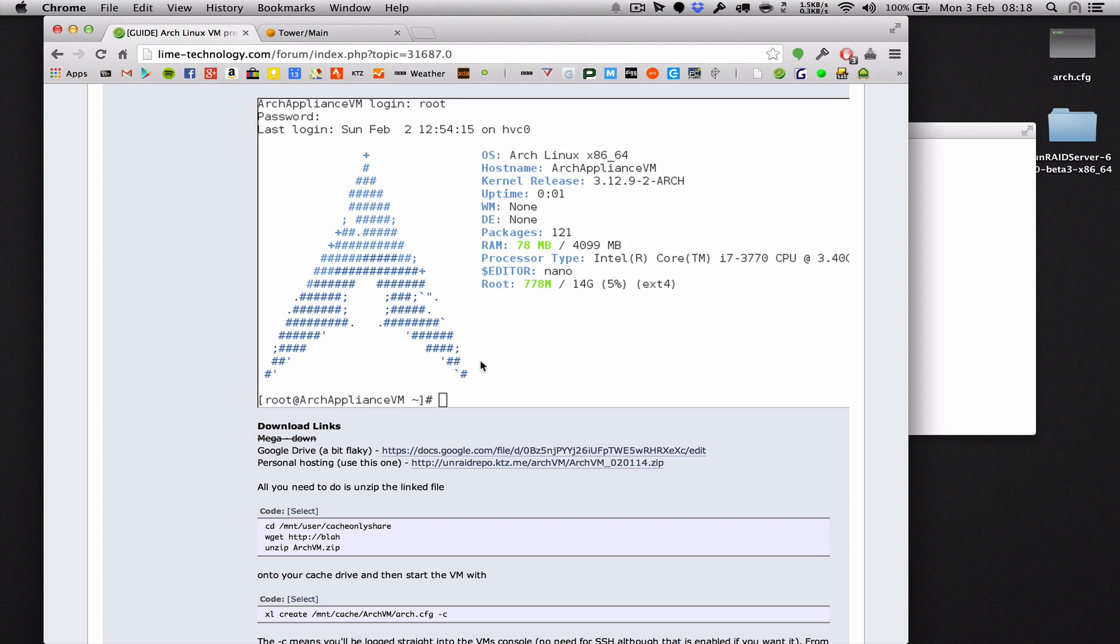Well hello there YouTube. What we're going to do now is part two of my tutorial on how to use the Arch Appliance VM.